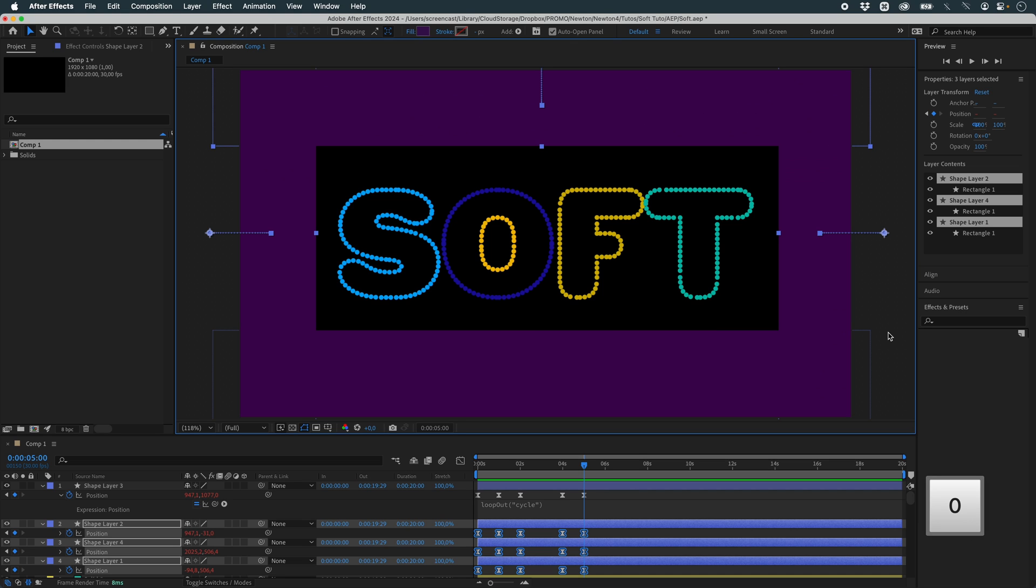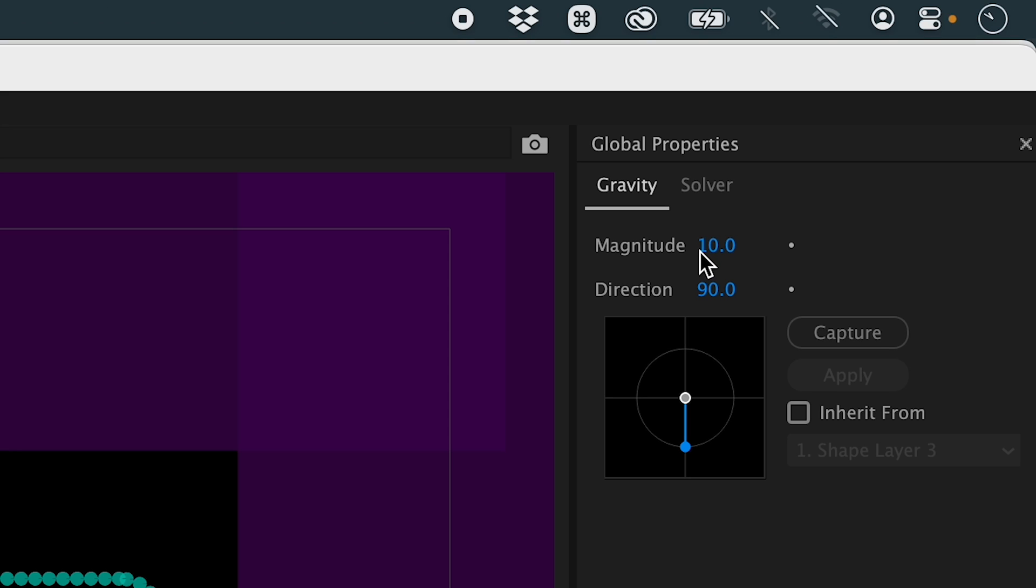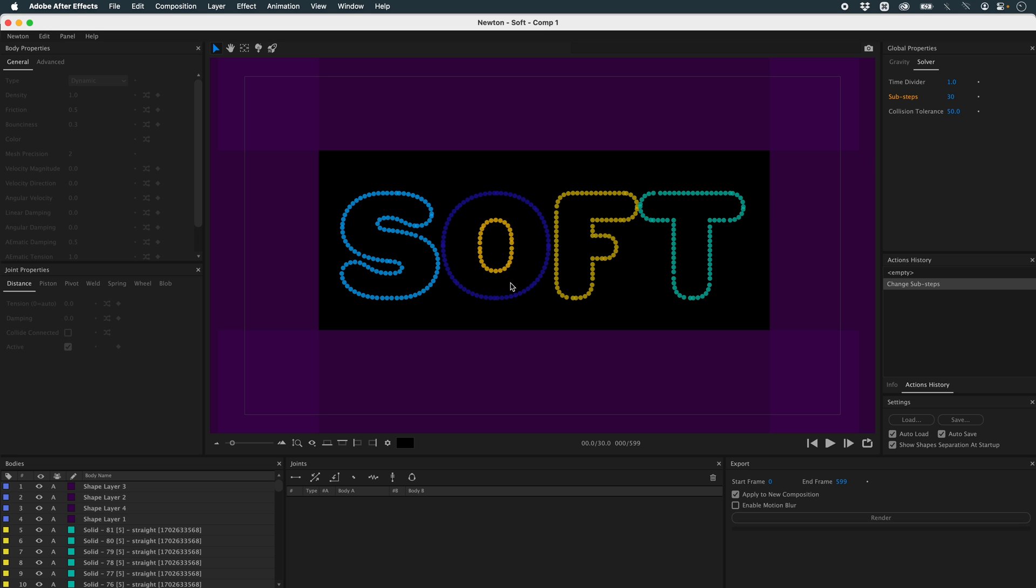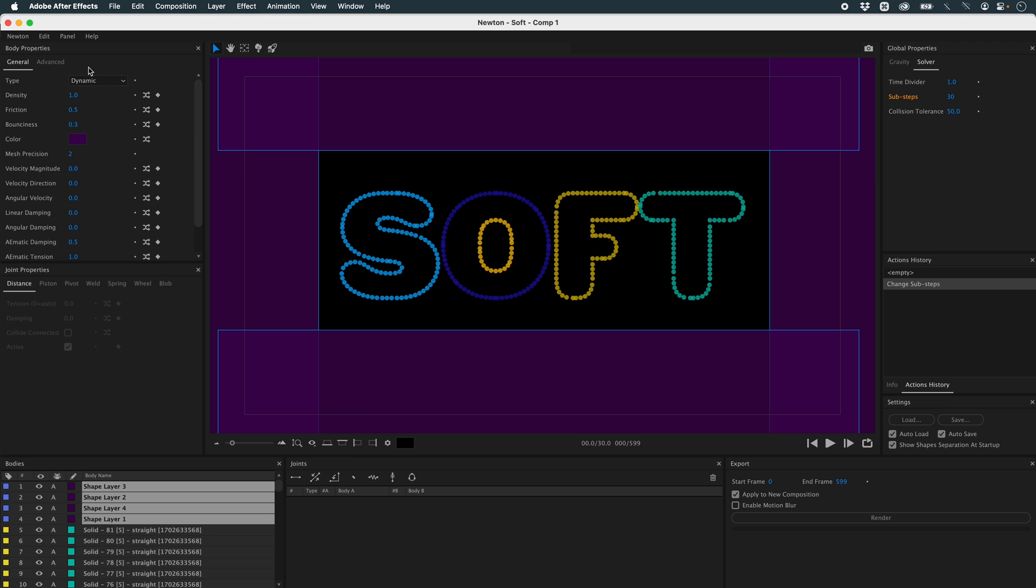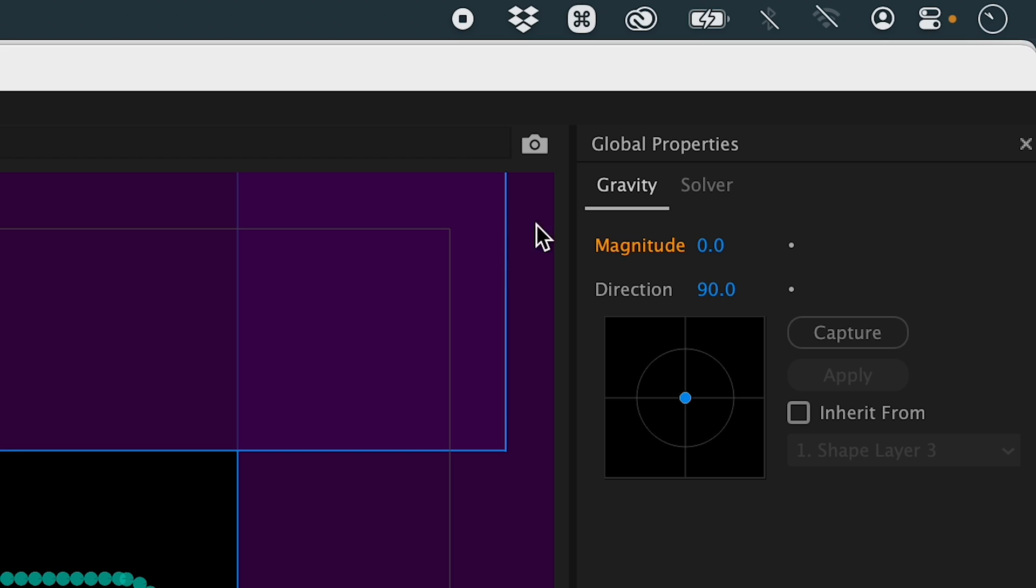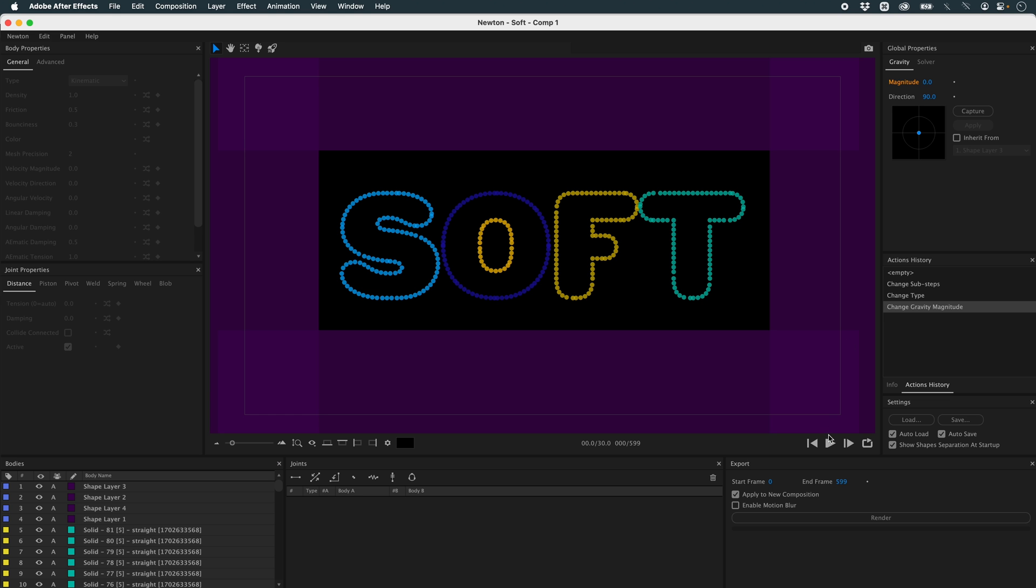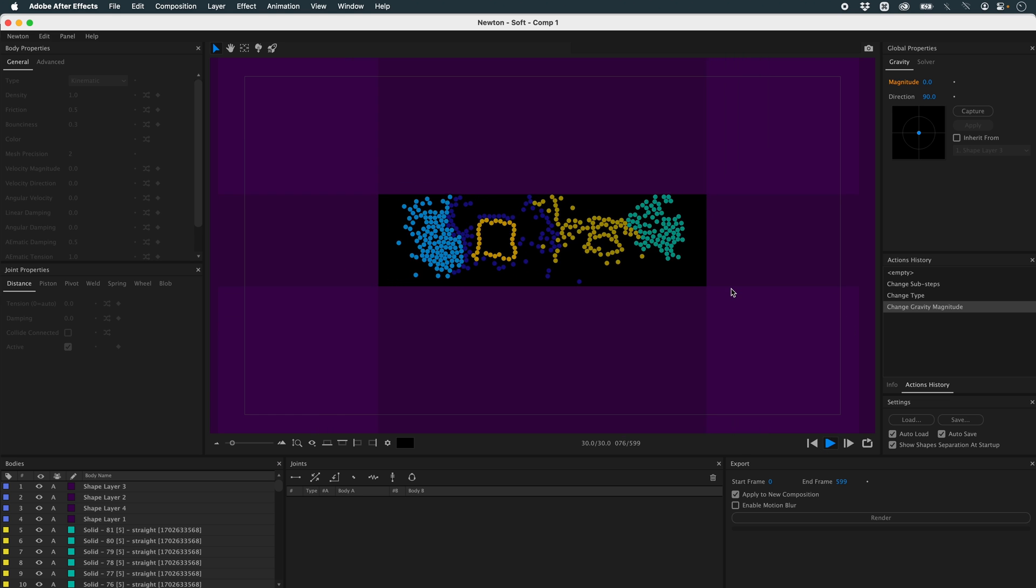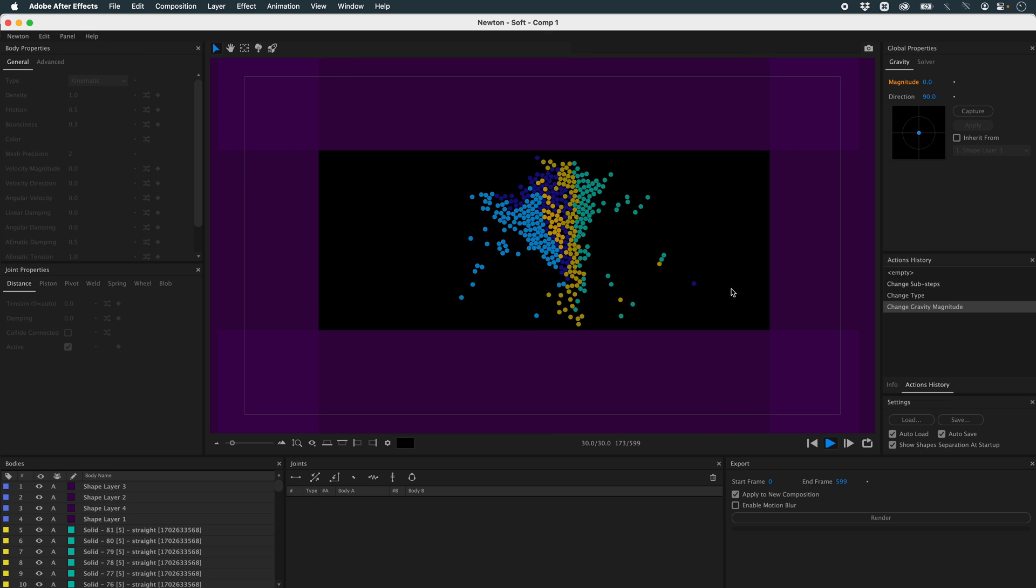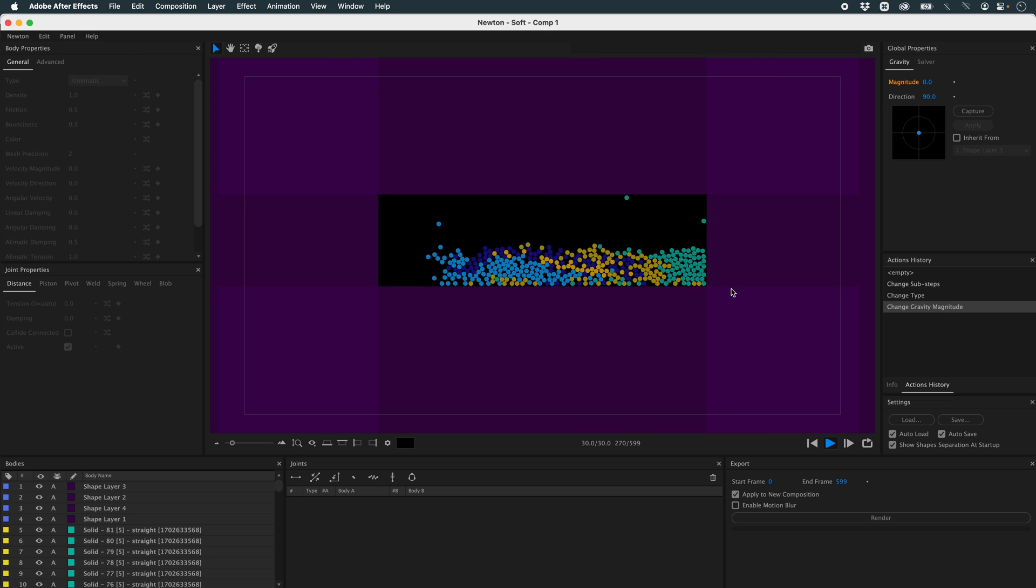I've got all my elements. I can go into Newton. In Newton, I'll start by cutting my gravity. I'll go to Solver and set 30 to Sub-Steps. Now I'll select all my walls by color with the C key. And I'm going to set them to Kinematic, as these objects are to take over the animation defined in After Effects. Don't forget to set gravity to zero. As you can see, my walls are now animated in the same way as in After Effects.